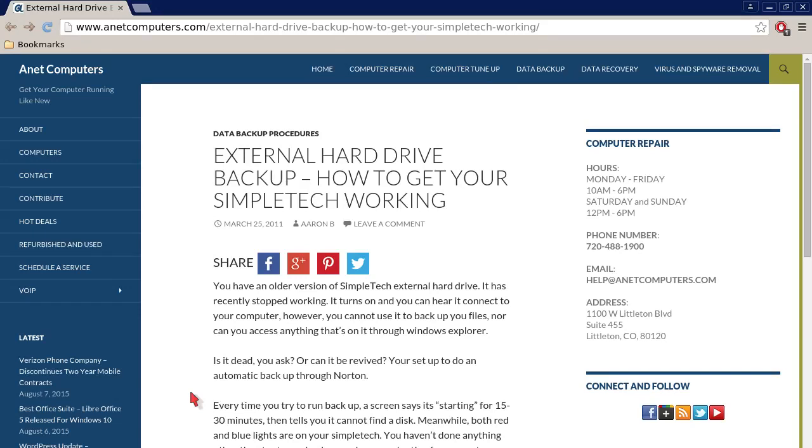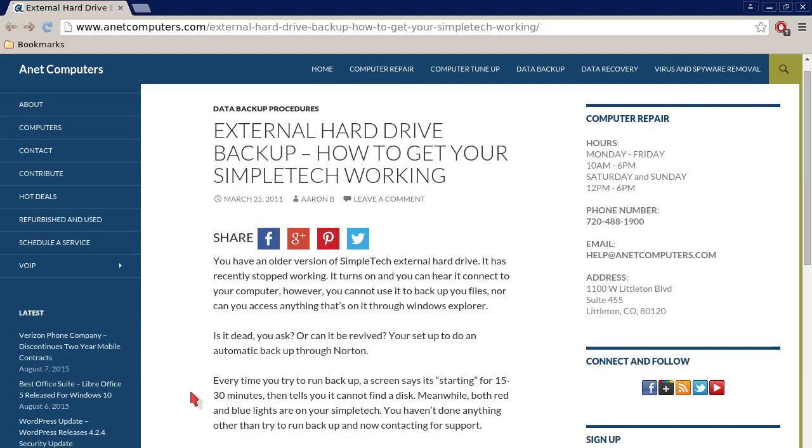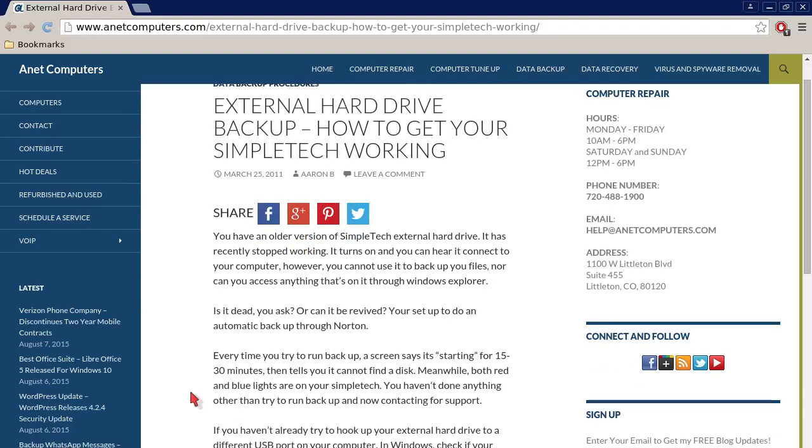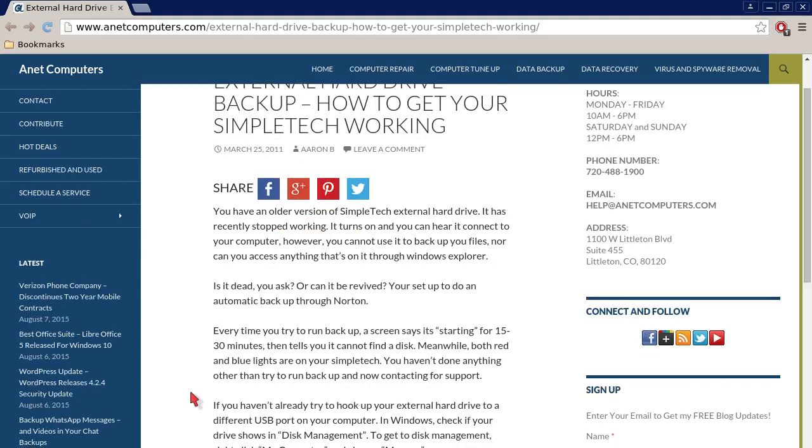How to get your SimpleTech working. You have an older version of SimpleTech external hard drive. It has recently stopped working. It turns on and you can hear it connect to your computer. However, you cannot use it to backup your files nor can you access anything that's on it through Windows Explorer.